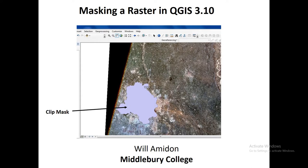Hi everybody, in this video I'm going to show you how to mask a raster in QGIS 3.10.